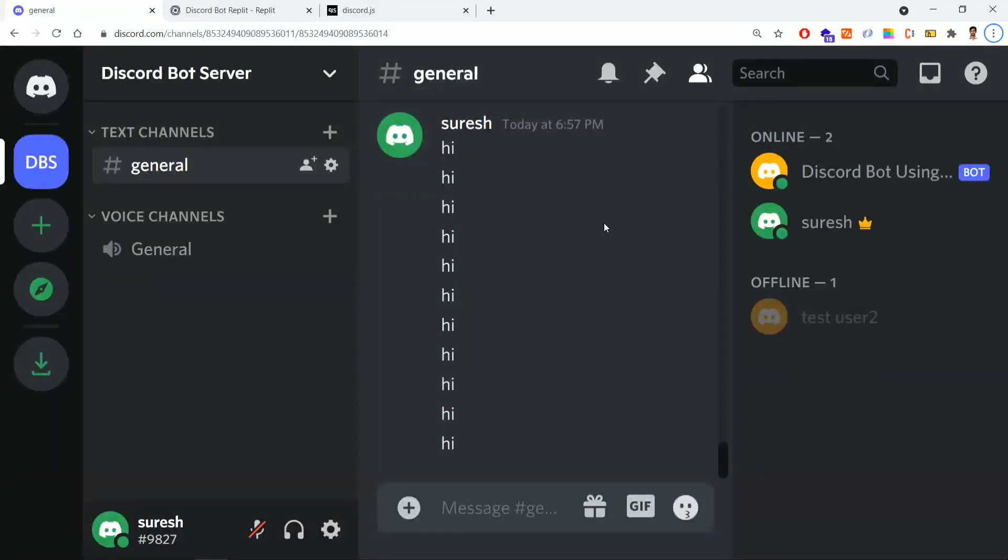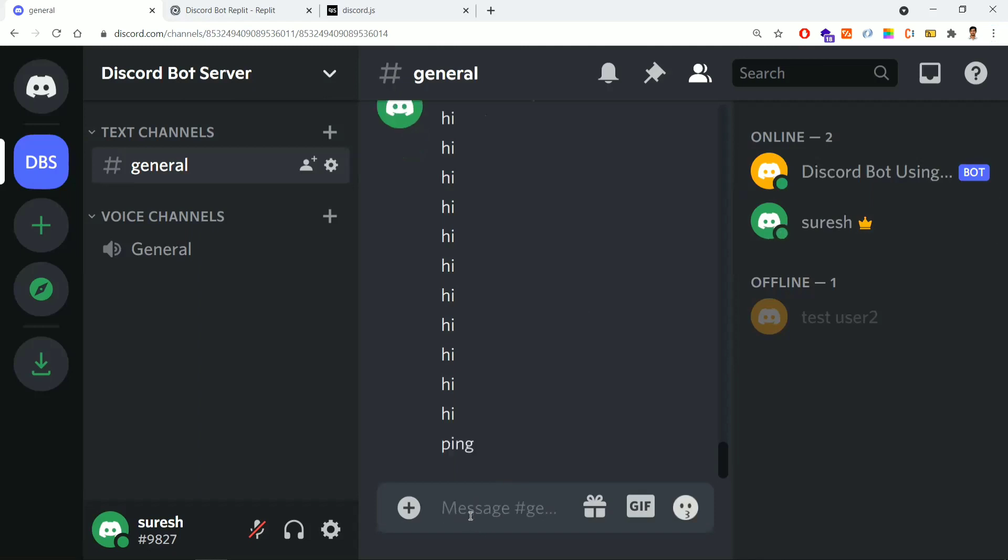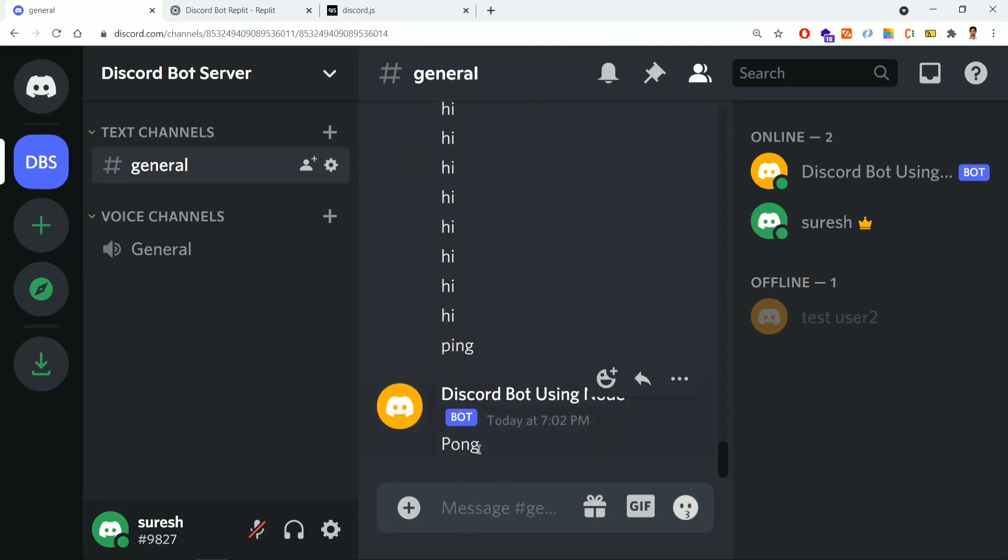Hi all, this is the Discord application. We'll be coding a Discord bot here. We'll give the bot a list of commands and the bot will reply to those commands accordingly. For example, let me give a ping command. Now the bot replied with a pong command.